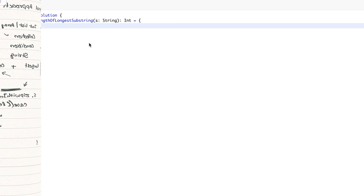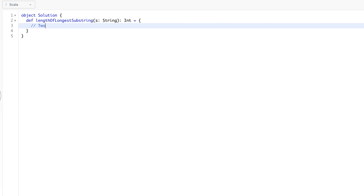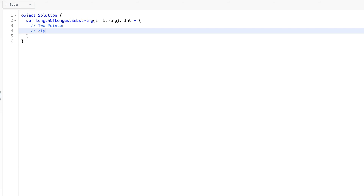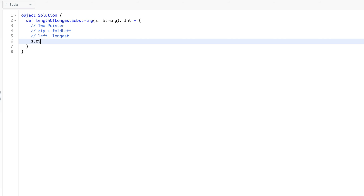Welcome back — now let's implement the solution. We apply the two-pointer coding pattern: first `zipWithIndex`, then `foldLeft`. The fold state has left starting at index zero, longest length starting at zero, and a map of Char to Int for recording character positions.